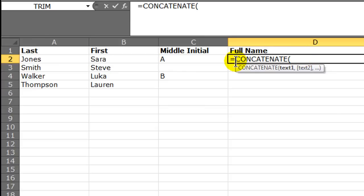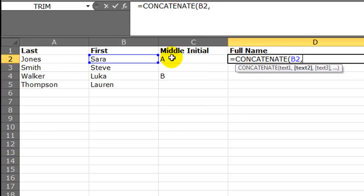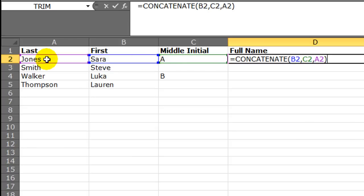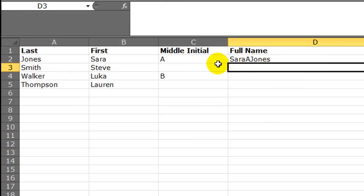So I can say, well I want their first name, comma, middle initial, comma, last name, closing parenthesis. I want to join these all together. When I press my enter key, that name is all joined together. Now I have one text string, Sarah A Jones.